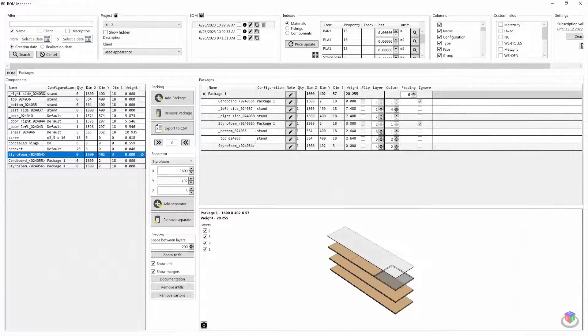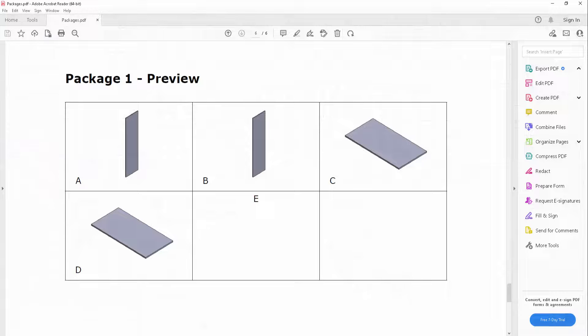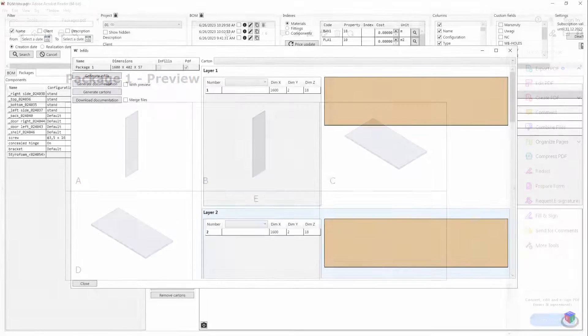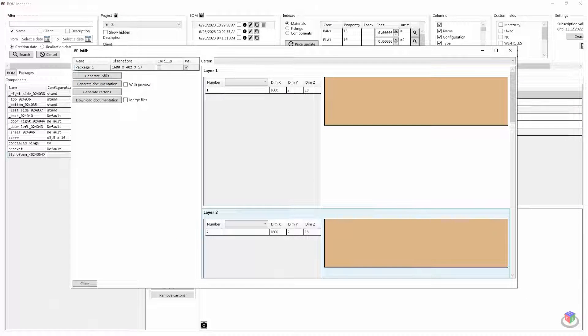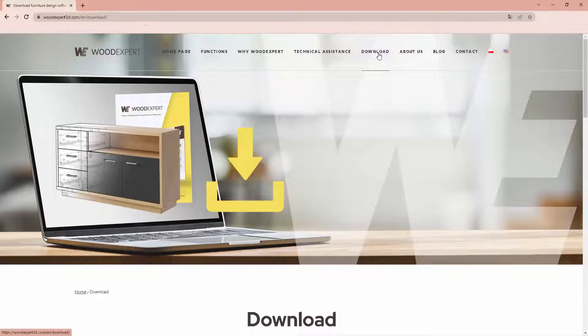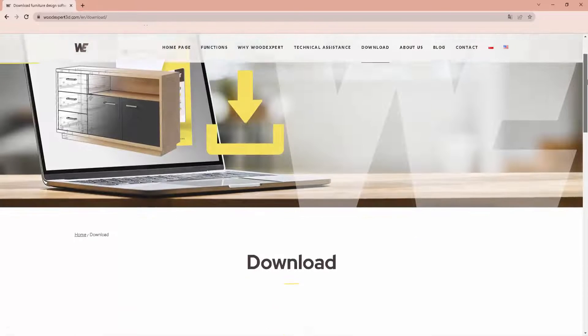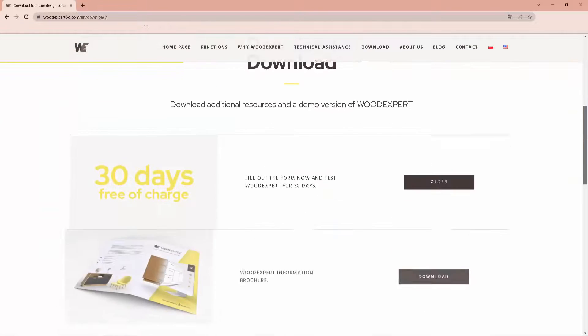The packaging module is a tool with which we can comprehensively serve the customer and further systemize the work of your company. Try out the packaging module in your company by downloading WoodExpert demo from our site.